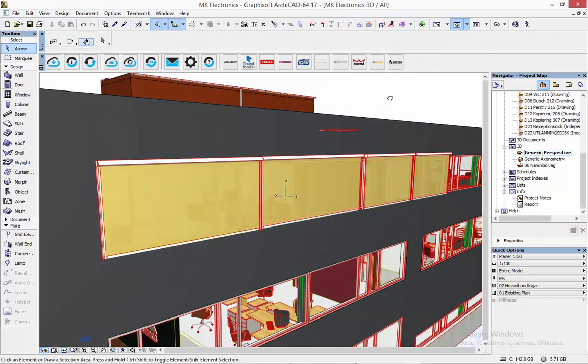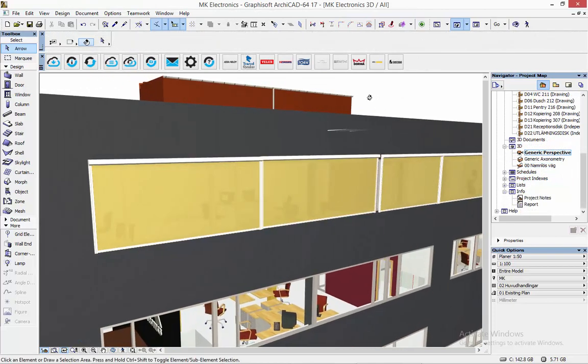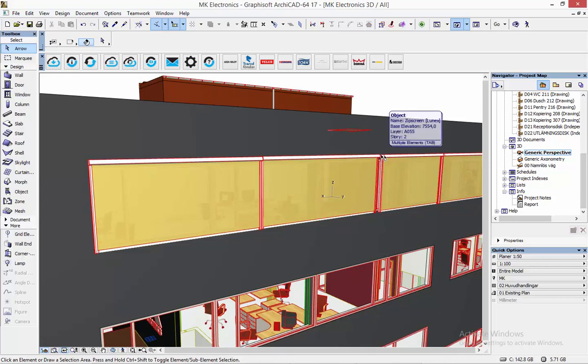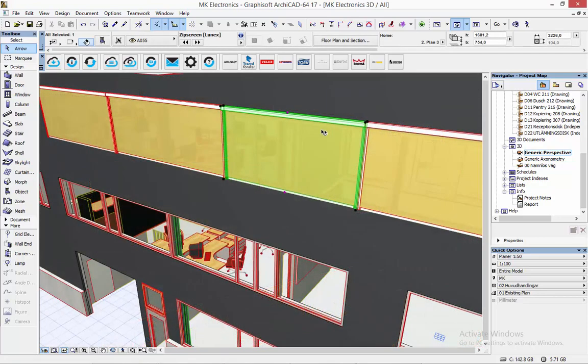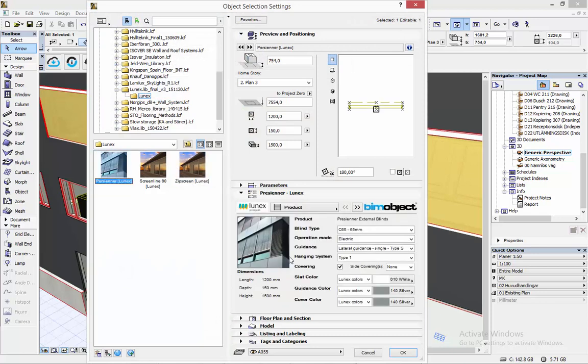I've gone ahead and placed a few more ones and resize them so that they look appropriate for the windows here.